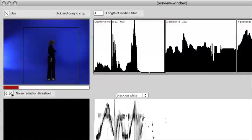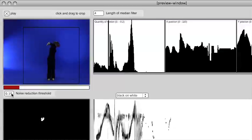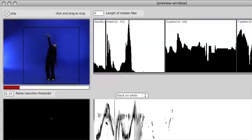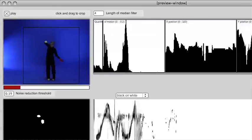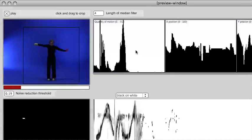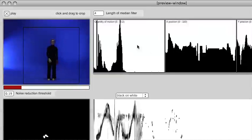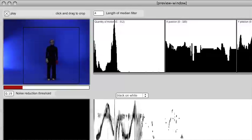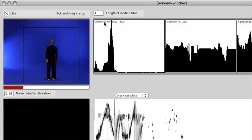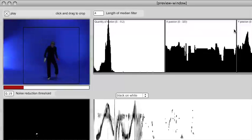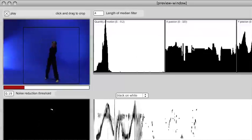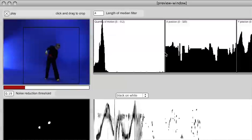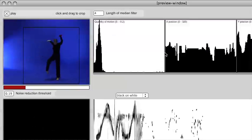Now this program will either output motion grams like what you see here and or these numbers you see up here which are various types of quantitative measures based on the video. So here we see quantity of motion and the x position and y position of the movement, and there are more numbers that are being extracted from the video.